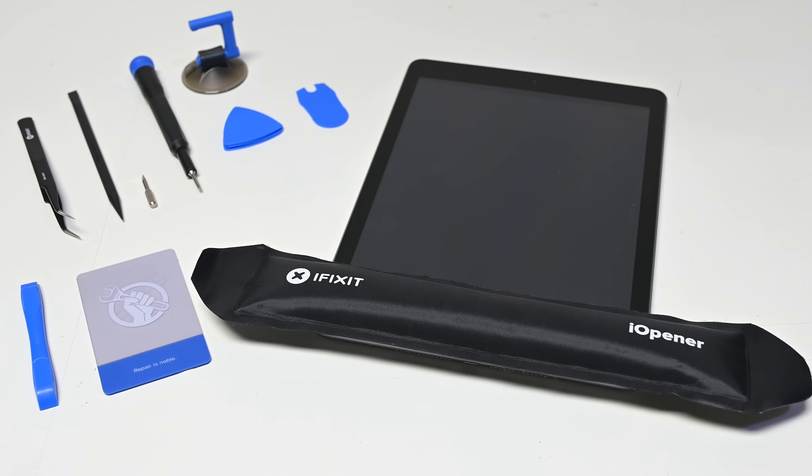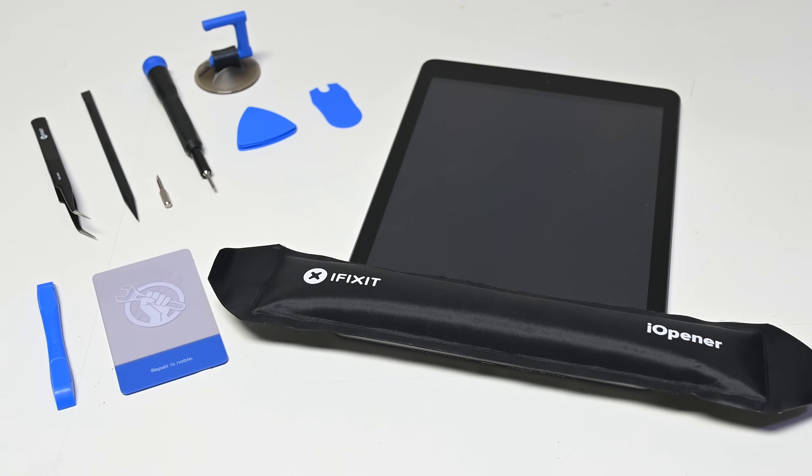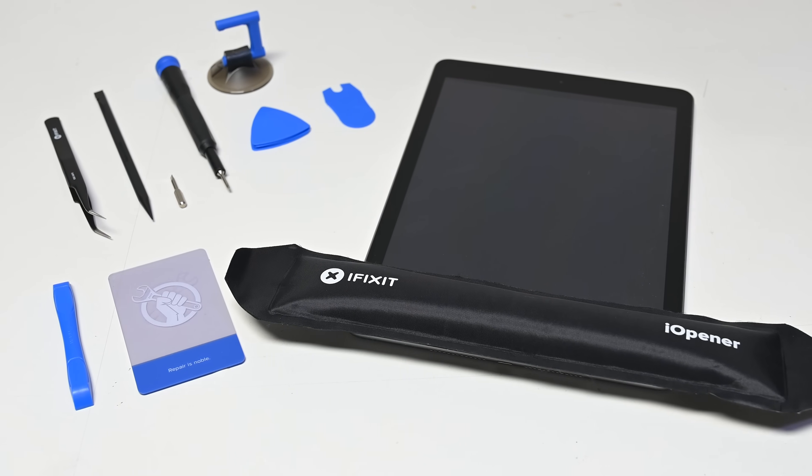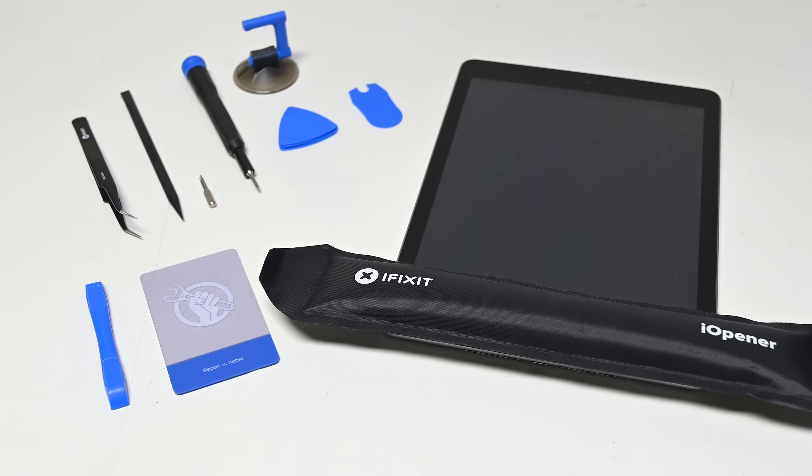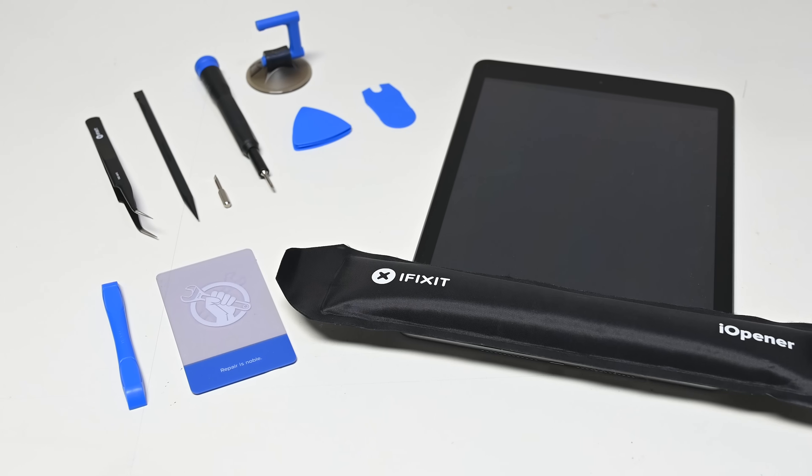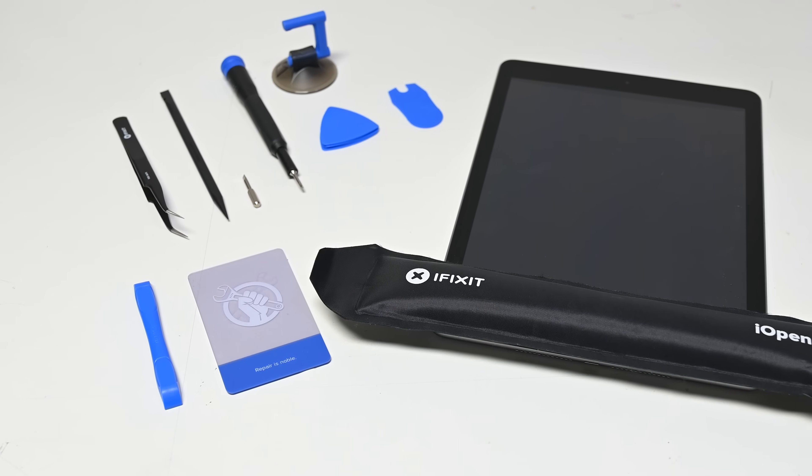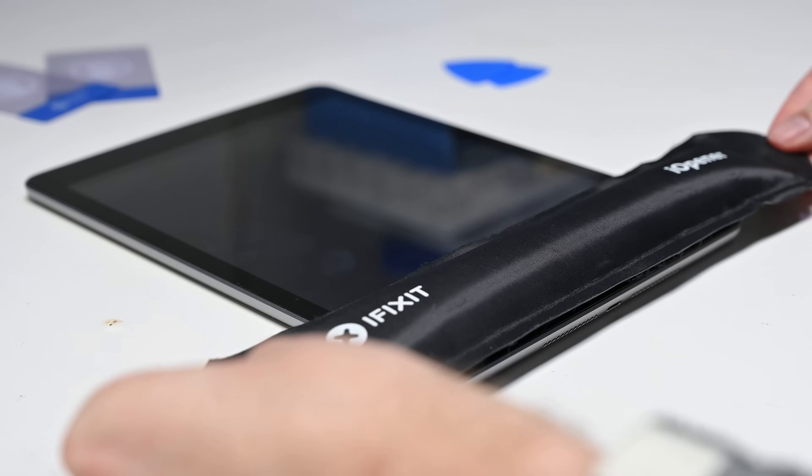If you've got a phone or tablet repair in your future, check out our eye opener kit. It's carefully crafted with iPads in mind, but it will work for all other tablets and smartphones too.